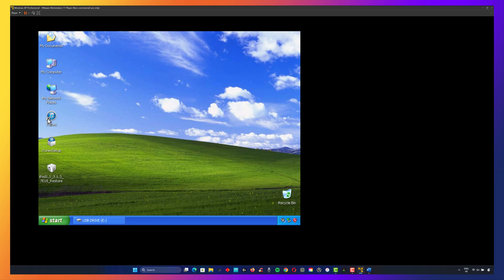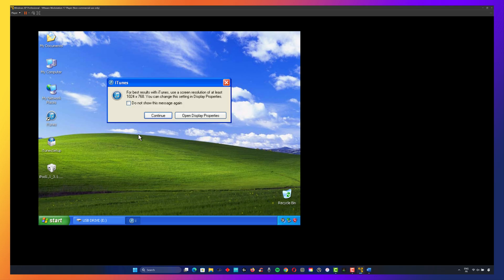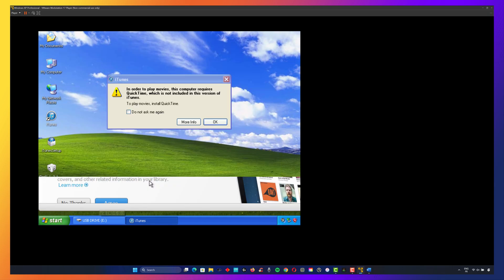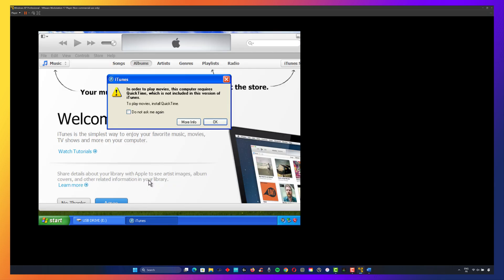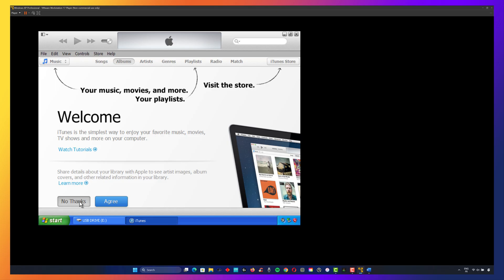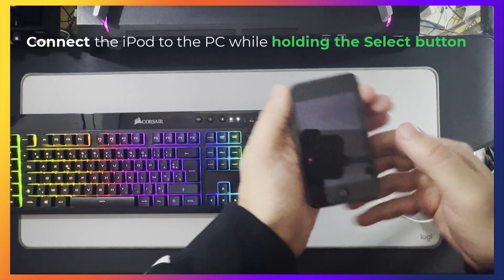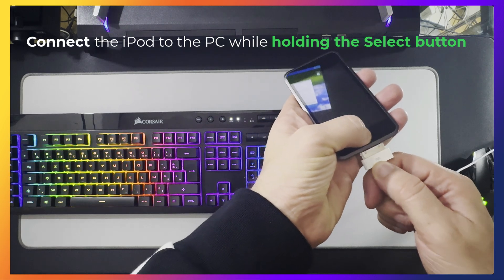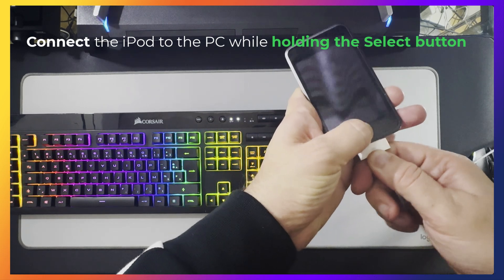Before we begin the restoration, keep in mind that this process will completely erase everything on the iPod. Any music, photos, or other data stored on the device will be lost. Once installed, connect your iPod to the PC while holding the select button. This forces the iPod into recovery mode.